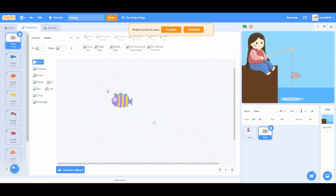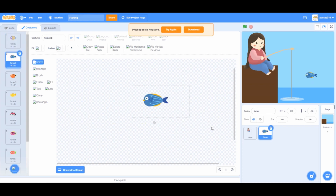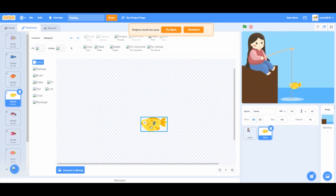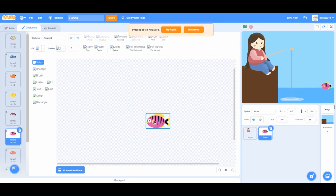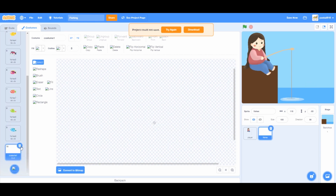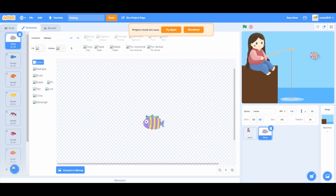Now you can select your fish and drag each of the fishes to the middle. Once you're done, set the direction to 130 degrees.